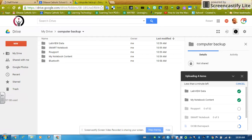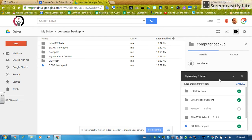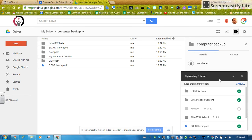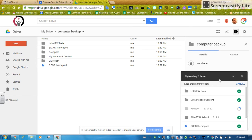I'm going to expand my Chrome window again. And we can see on the bottom right, it's giving us a status on how the upload is going.